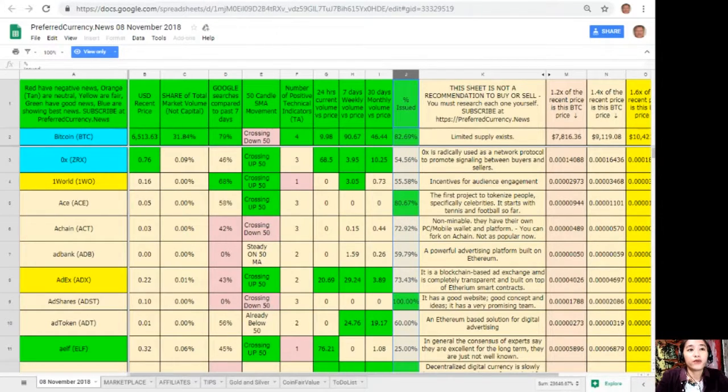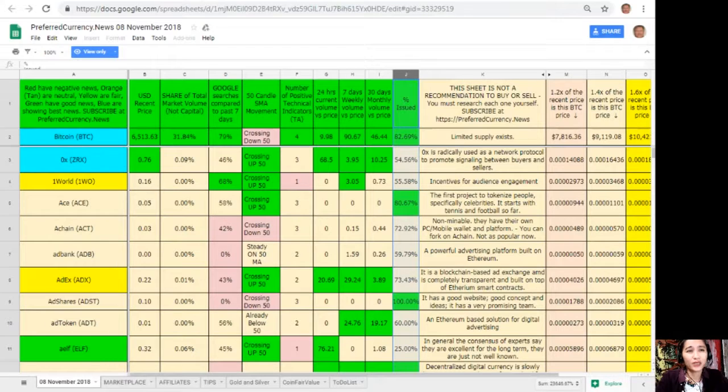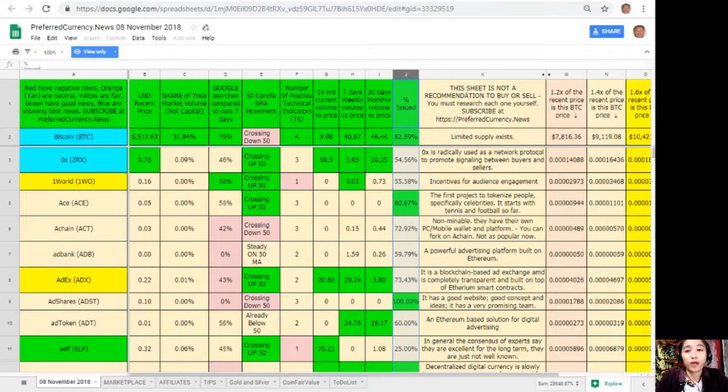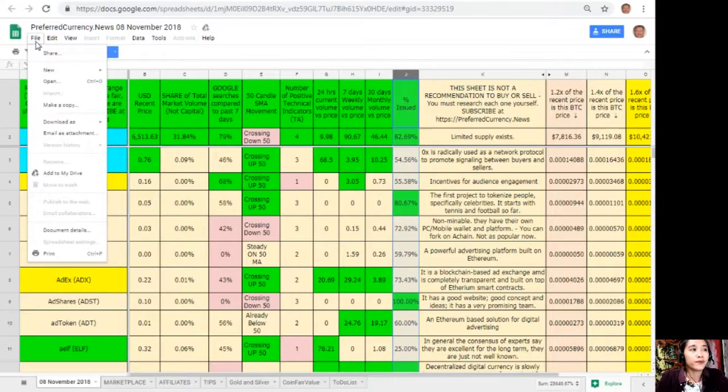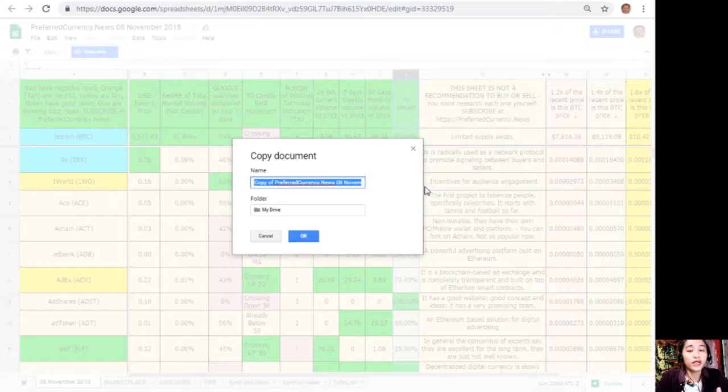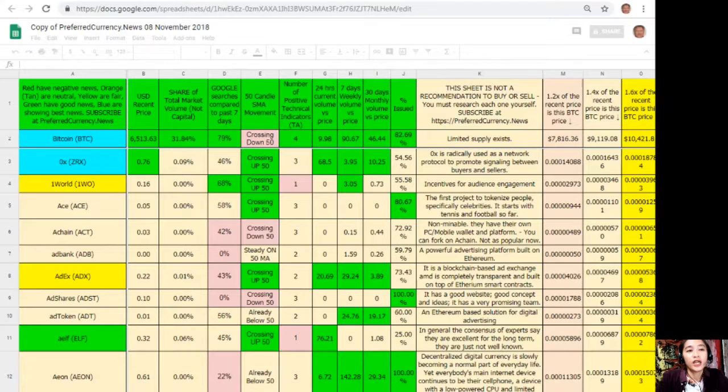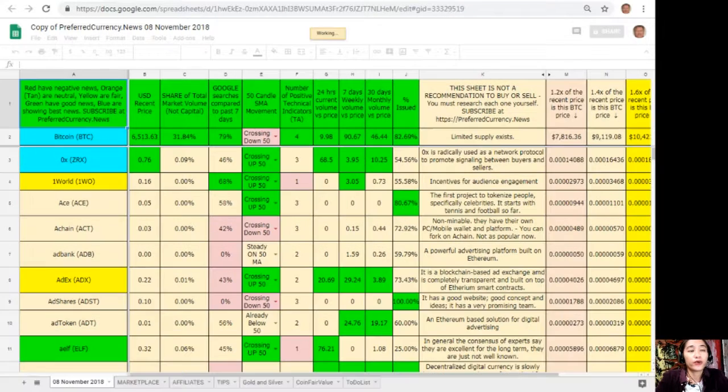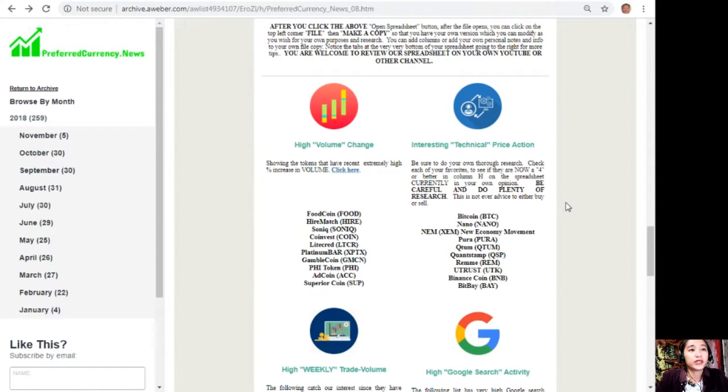Take note that this sheet is not a recommendation for you to buy or sell crypto, but if you decide that you would like some, always consider offering about 20% below the current market price whenever you place buy limit orders. You could always have your own copy of this spreadsheet simply by clicking here 'File' on the upper left corner, then click 'Make a copy'. You can rename the document if you want to. After that you can click 'OK' so that you can have your own version which you can modify to your own purposes and research. You can also add columns, personal notes, and information to your own file copy there.